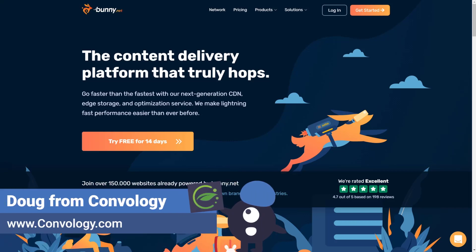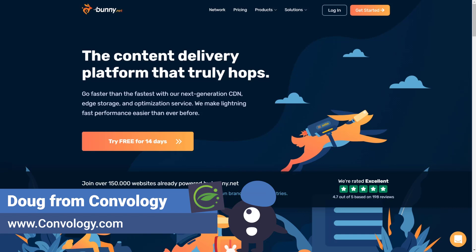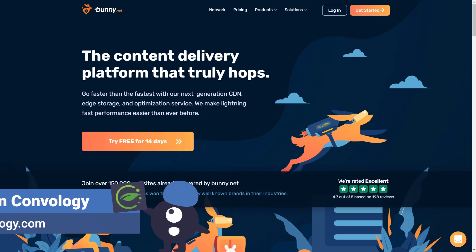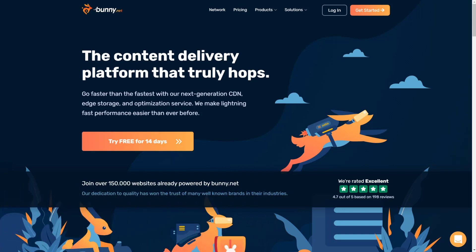Hey everyone, Doug from Convology, and in this video I want to talk about the best CDN or content delivery network for Thrive Suite.